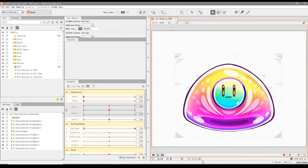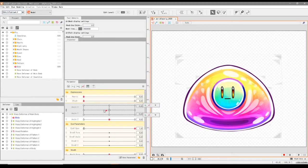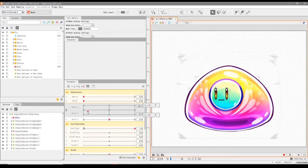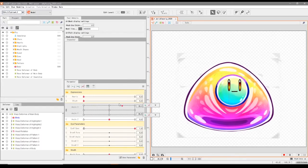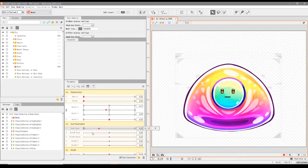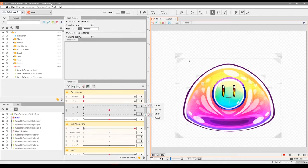Hey guys, welcome to another Live2D tutorial. We're going to go into how we can swap out elements of our model without having to redo any of the parameters we've made previously. As you can see, this is a fully made Live2D model with face rig, eye blinks, and everything.